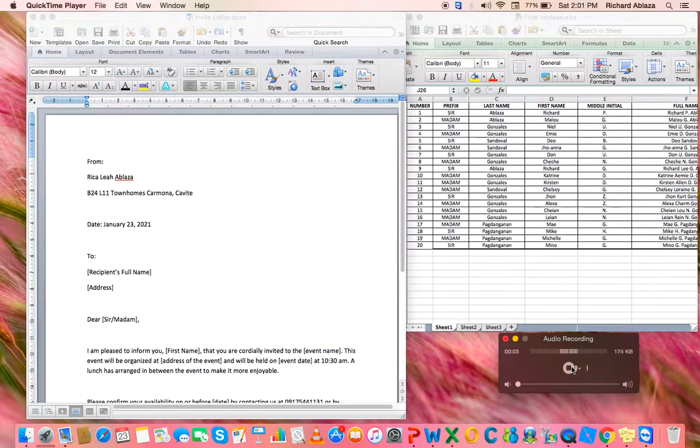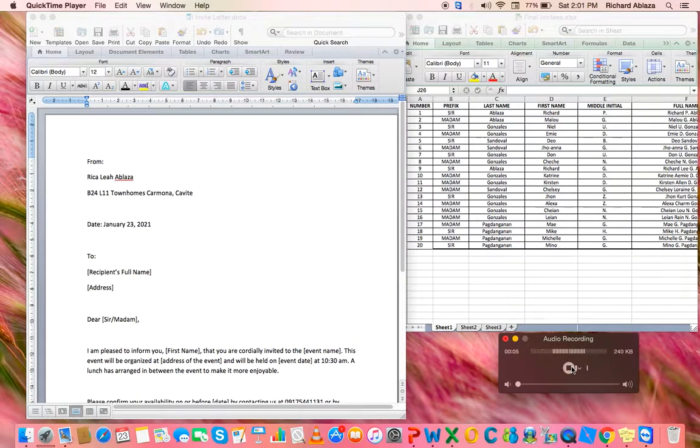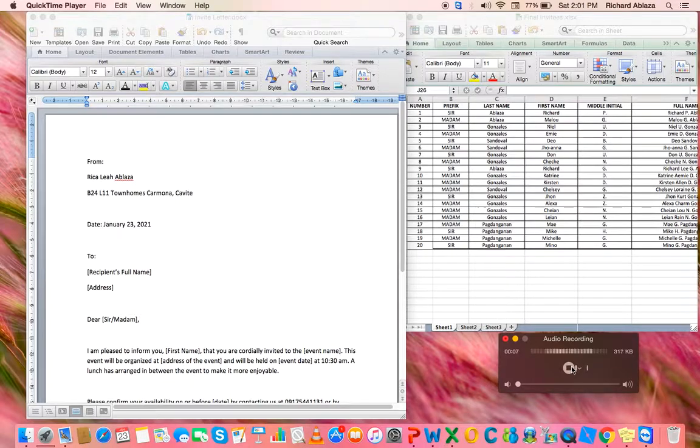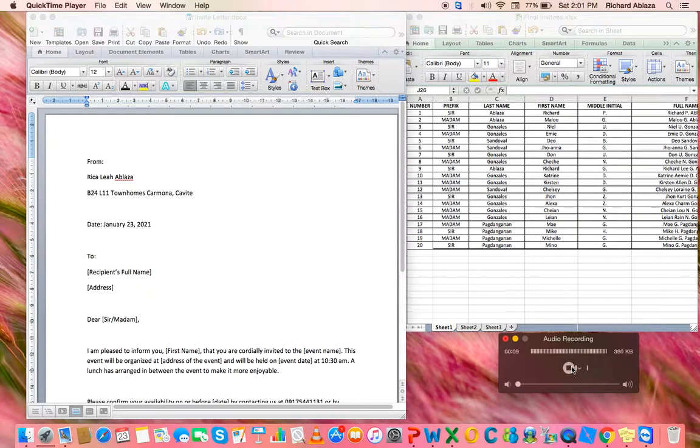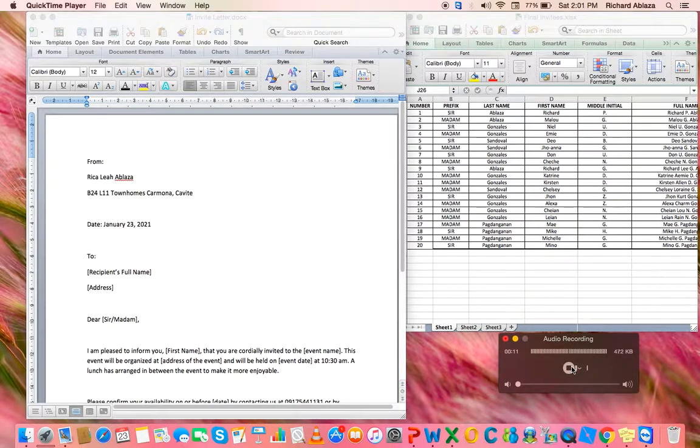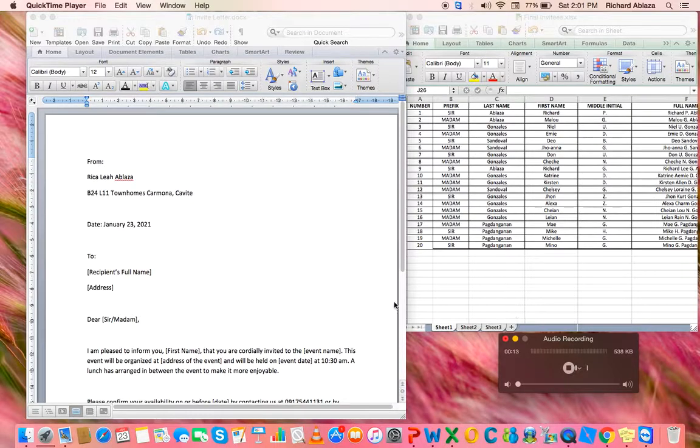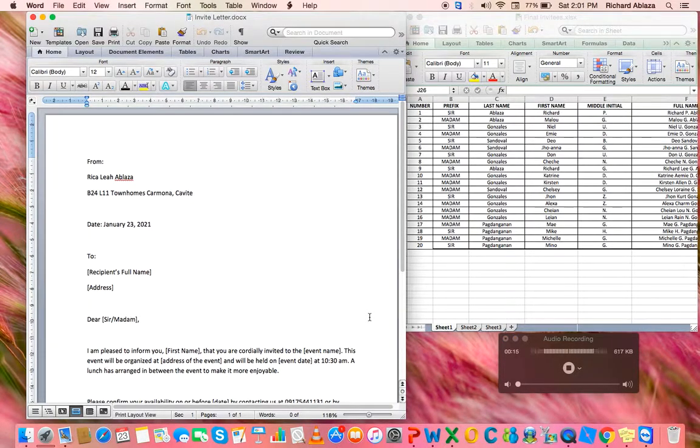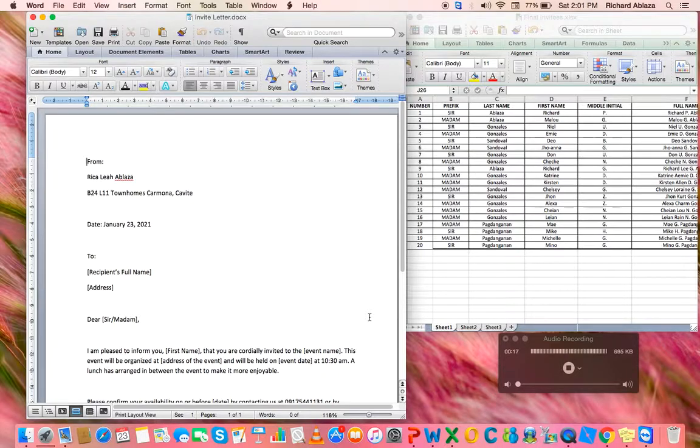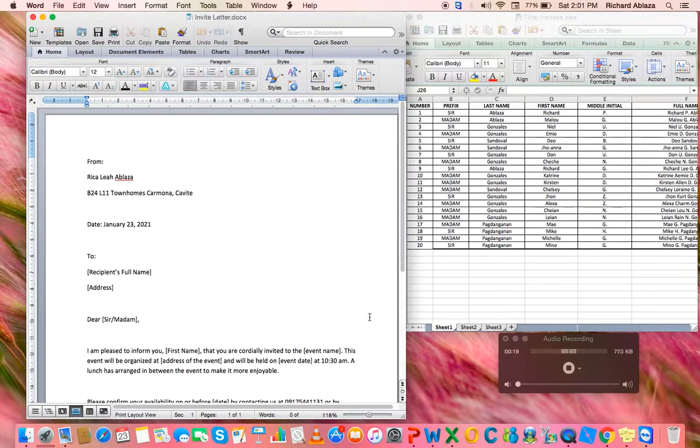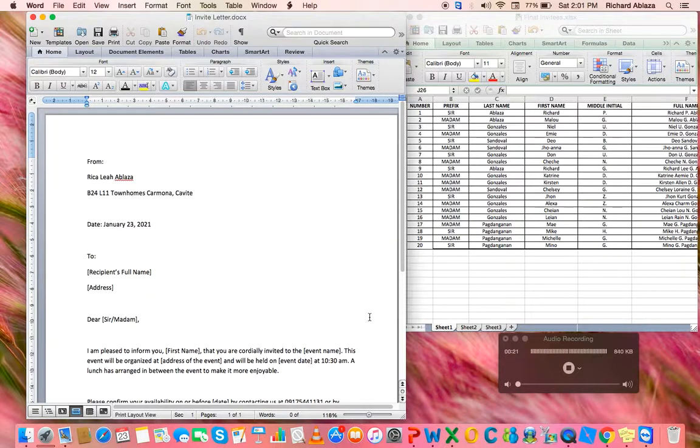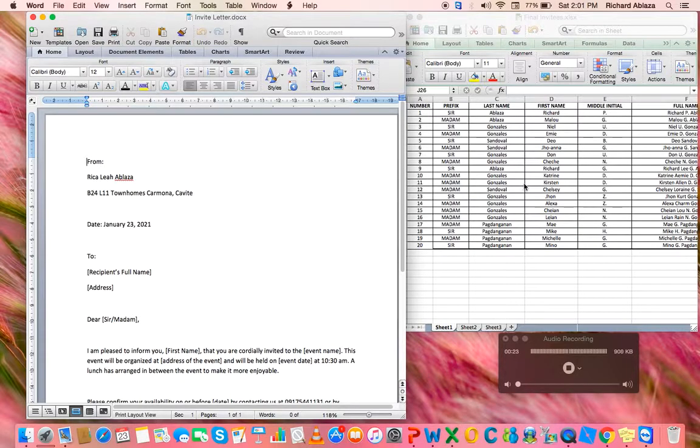Good day! I'm Rika Lea Ablasa, a grade 12 ABM student of FU Alabang. Today, I'm going to help you learn how to mail merge in MacBook Air. As you can see on my screen, I already have a formatted letter in the Word document.